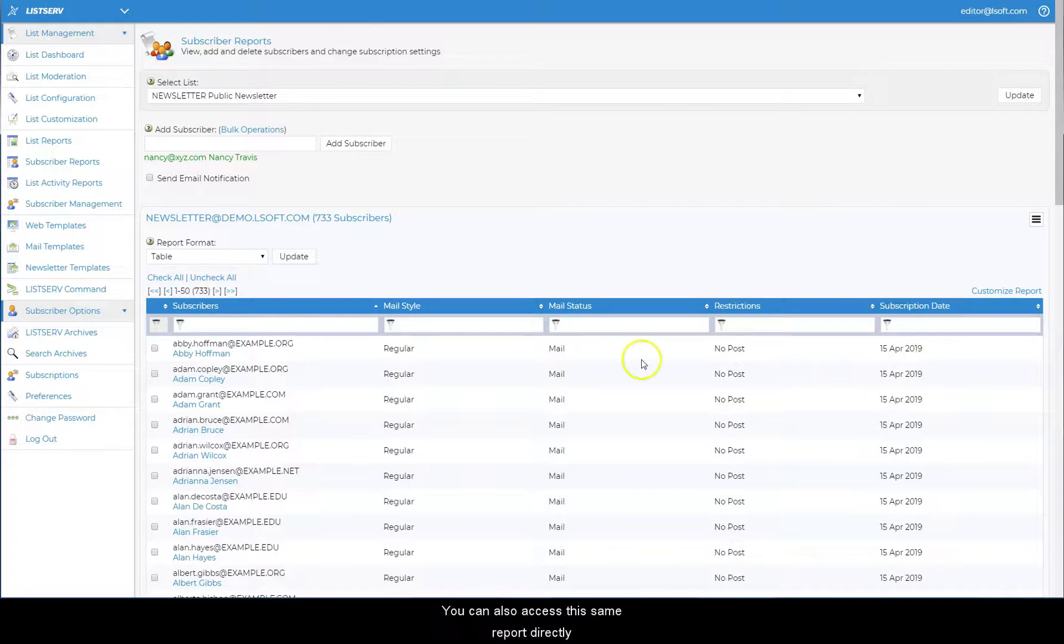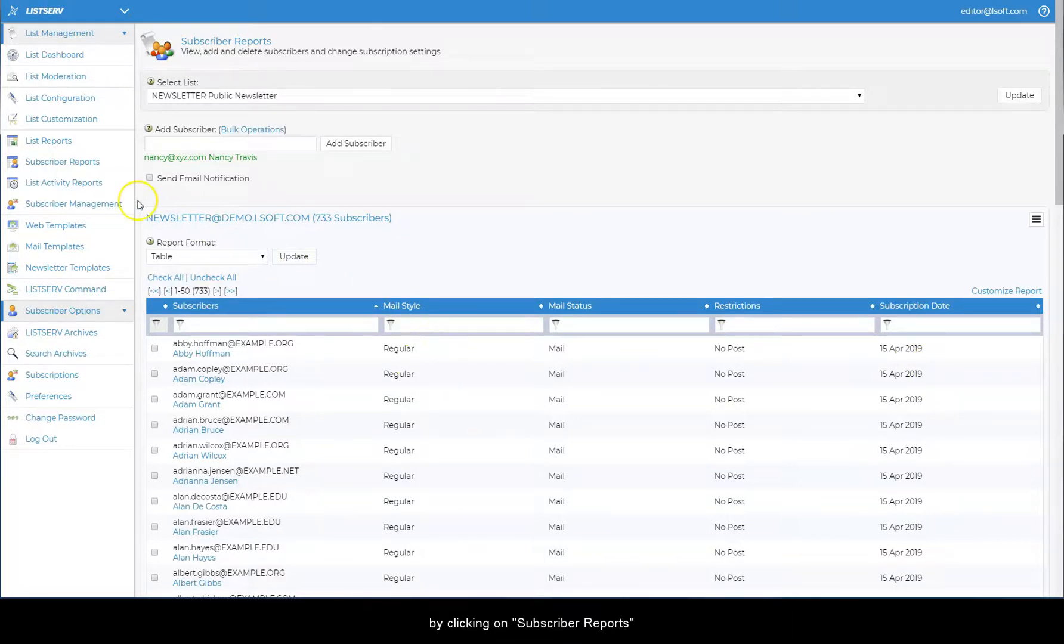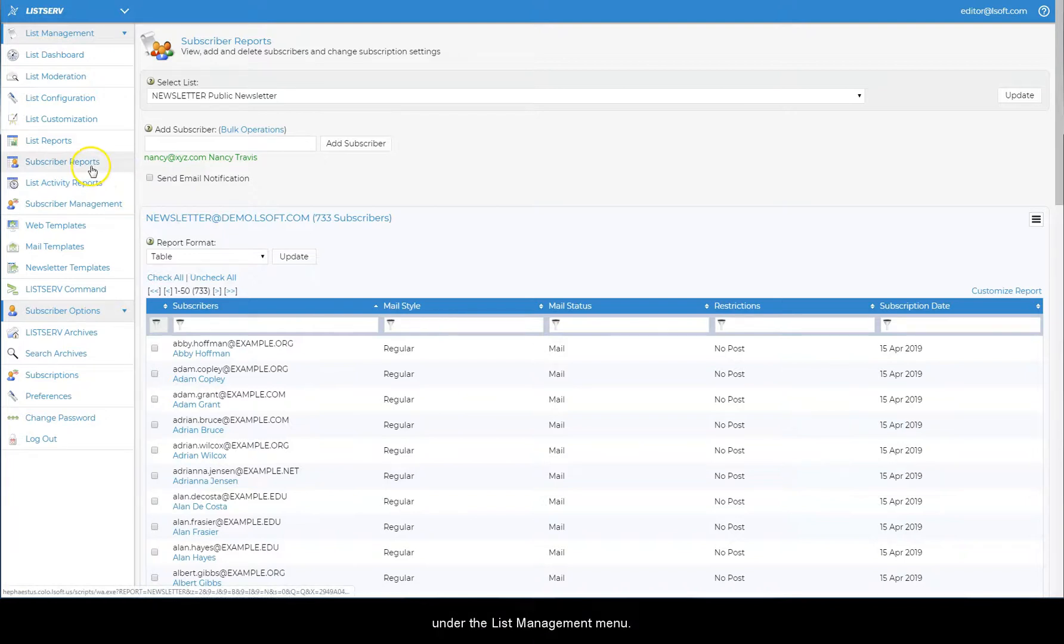You can also access the same report directly by clicking on subscriber reports under the list management menu.